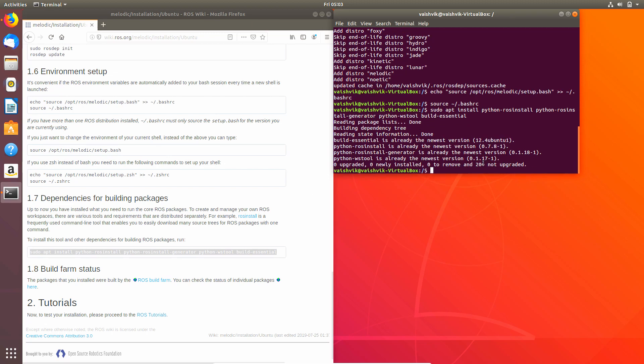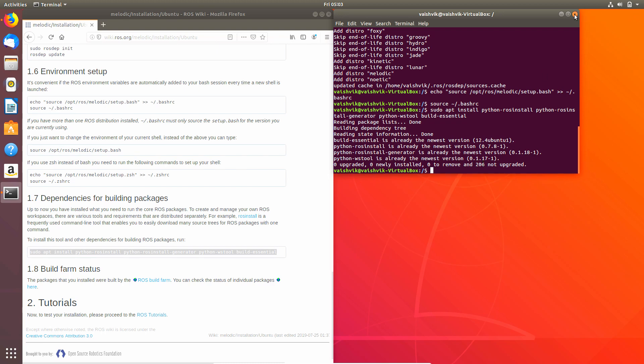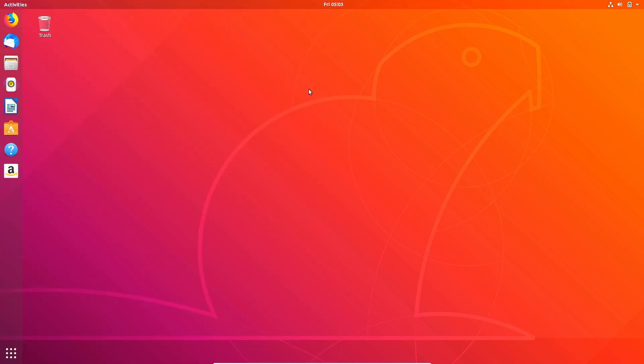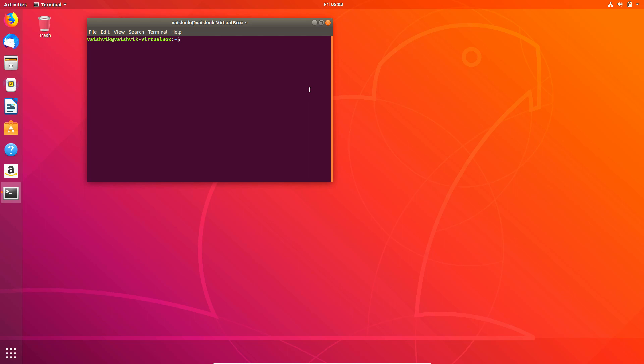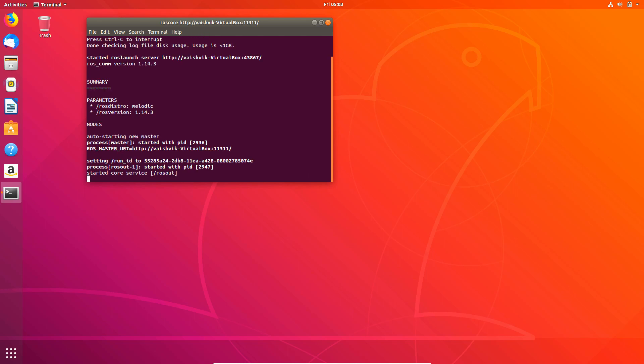You have successfully installed ROS. Just to check if the ROS is working fine or not in your system, close everything, open up terminal again, and just write roscore. Now this initializes your ROS and shows you that everything is just working fine.